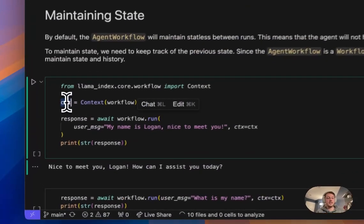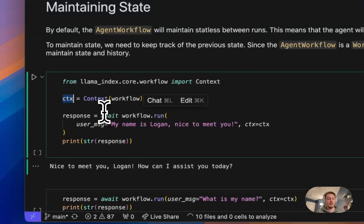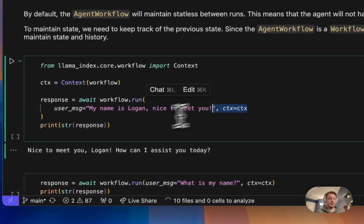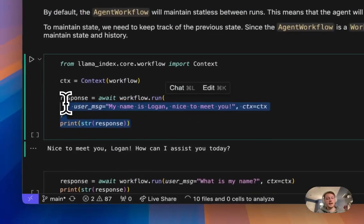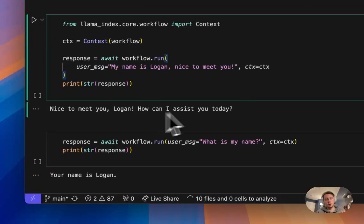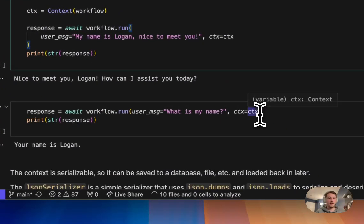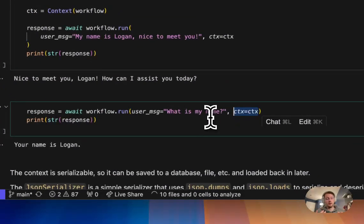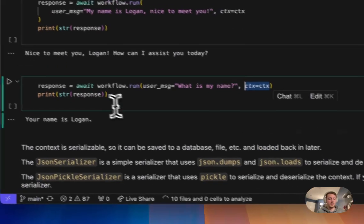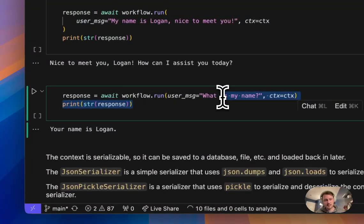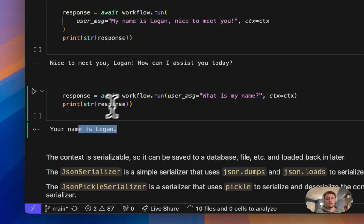So here, if you can see, I can create this context object ahead of time. I can pass it into my workflow. I can say, hey, my name is Logan, and get a response back. And now if I keep passing in this context, it's going to remember the past interactions. So I ask it the second time by passing in the context again, asking what my name is, and it still remembers.